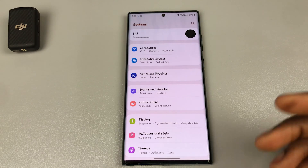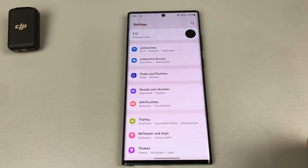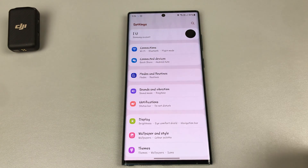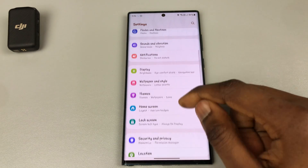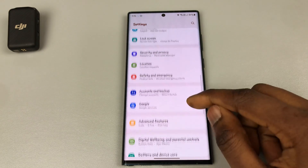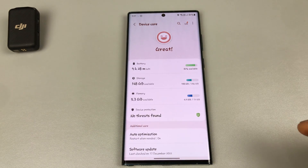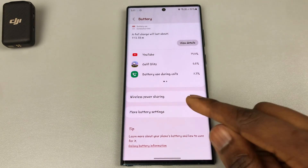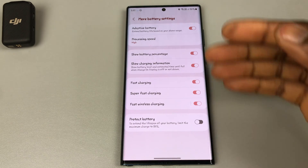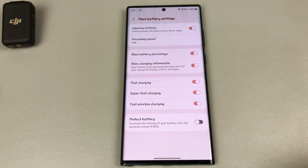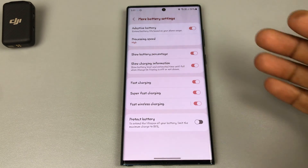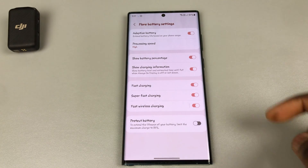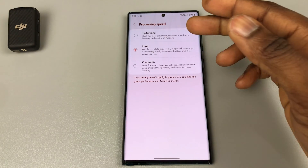The next thing you need to do is turn on Adaptive Battery if it is not on — it usually comes on by default but it's good to check. Go into Settings, Battery and Device Care, Battery, tap on More Battery Settings, and ensure Adaptive Battery is turned on. Right next to it you will see Processing Speed — by default it will be on Optimized, but you will need to move that to High.